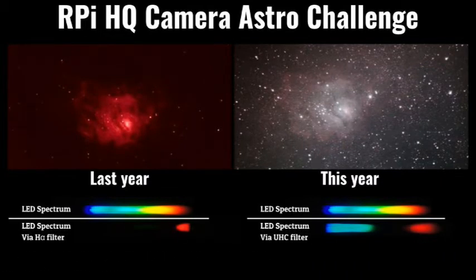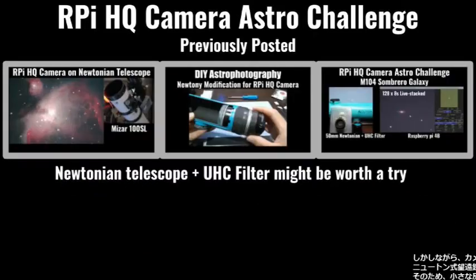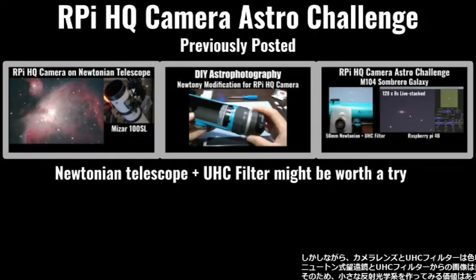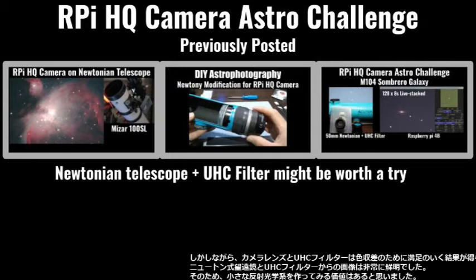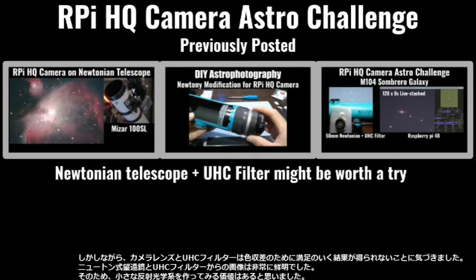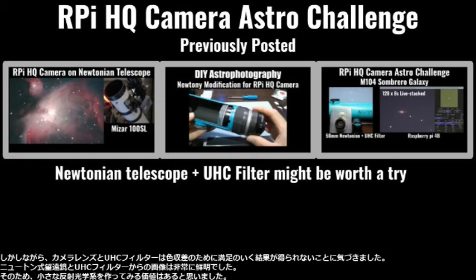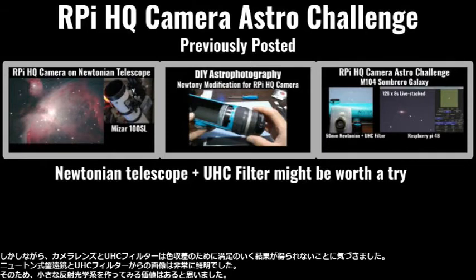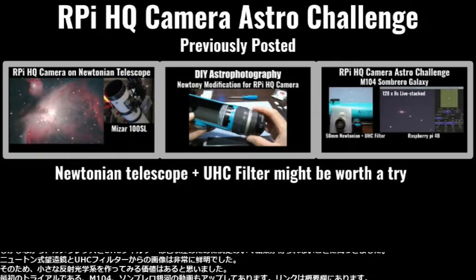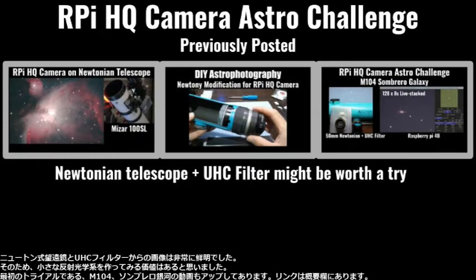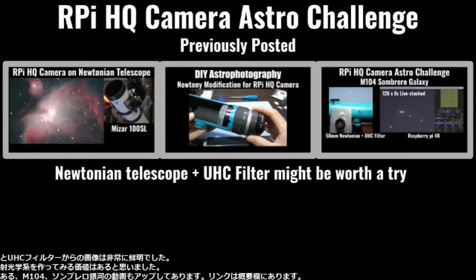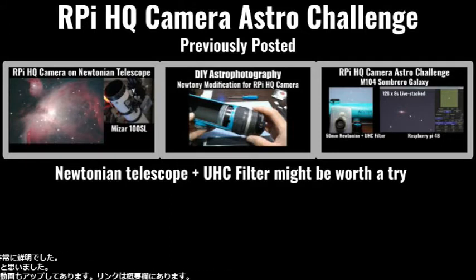I have tried camera lens and UHC filters last year. However, I noticed that a camera lens and a UHC filter wouldn't deliver satisfying results. Due to the chromatic aberration, the image from my Newtonian telescope and UHC filter was very sharp. I thought it's worth a try to build small reflective optics.